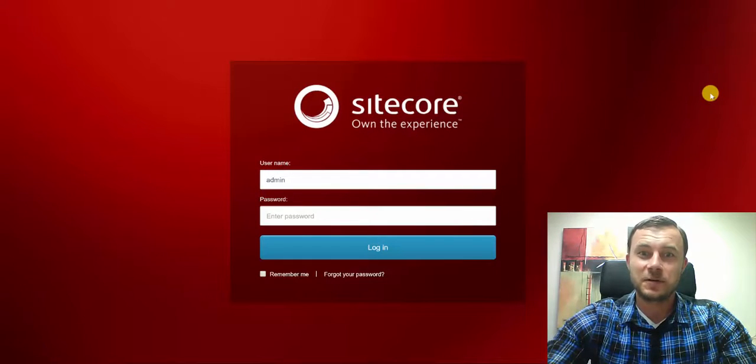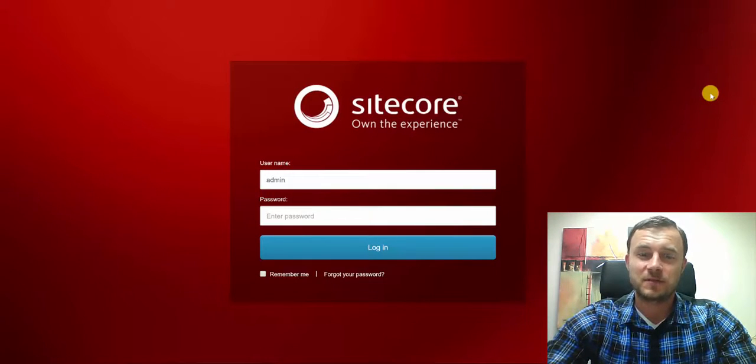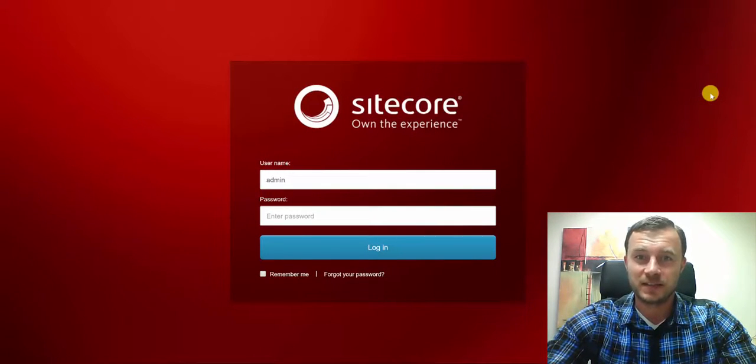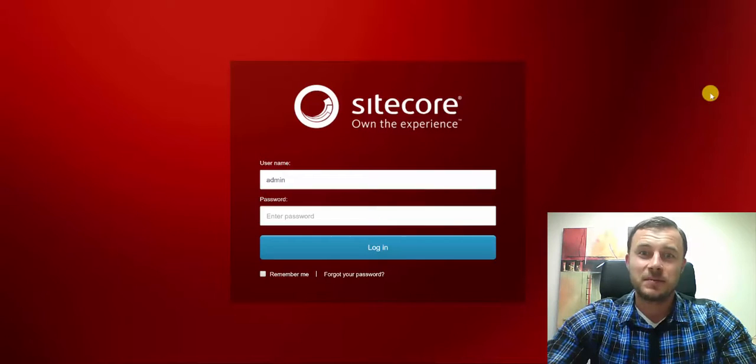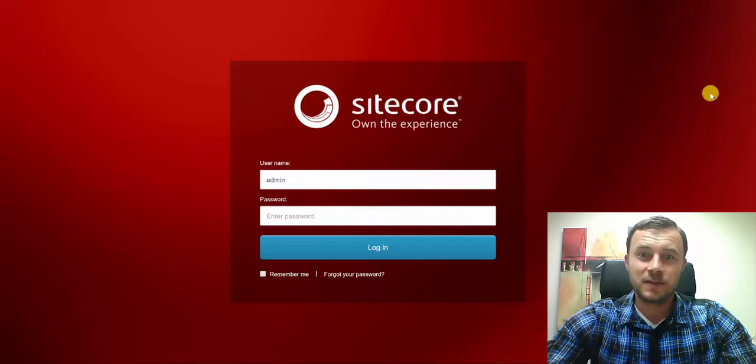Hi there Sitecore Enthusiasts and welcome to the next episode of Friday Sitecore Best Practices. My name is Vasily Fomachev and I'm a Sitecore Technology MVP.